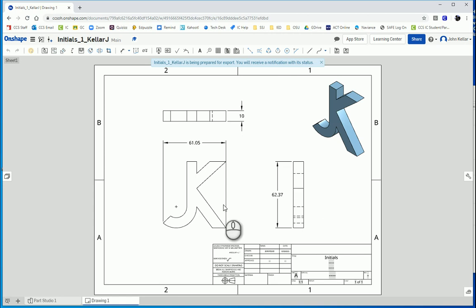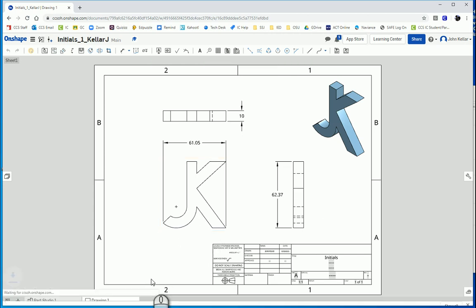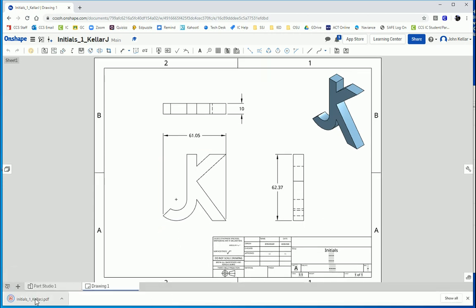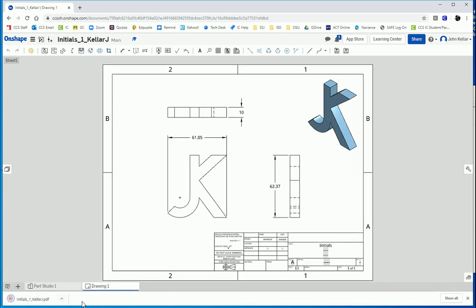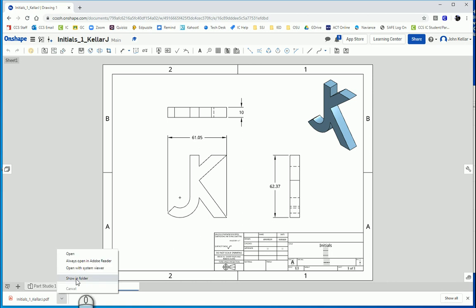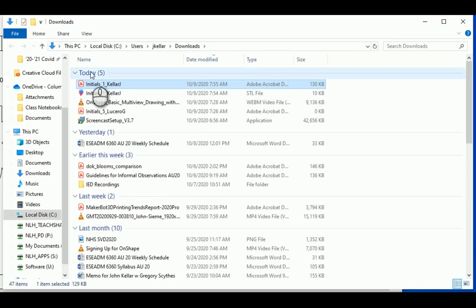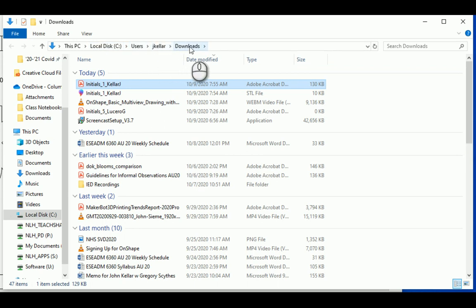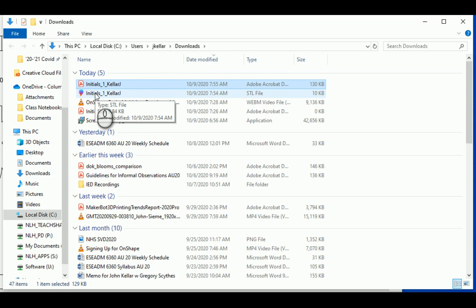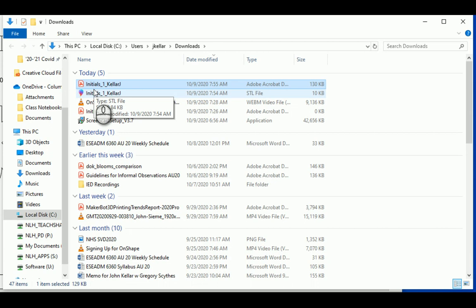It will show up momentarily. There it is. If we click on that little up arrow, show in folder, that will show us where it is. You can see here it's in the downloads folder right there. So when I go to Google Classroom I can then select it from my downloads folder and upload that.